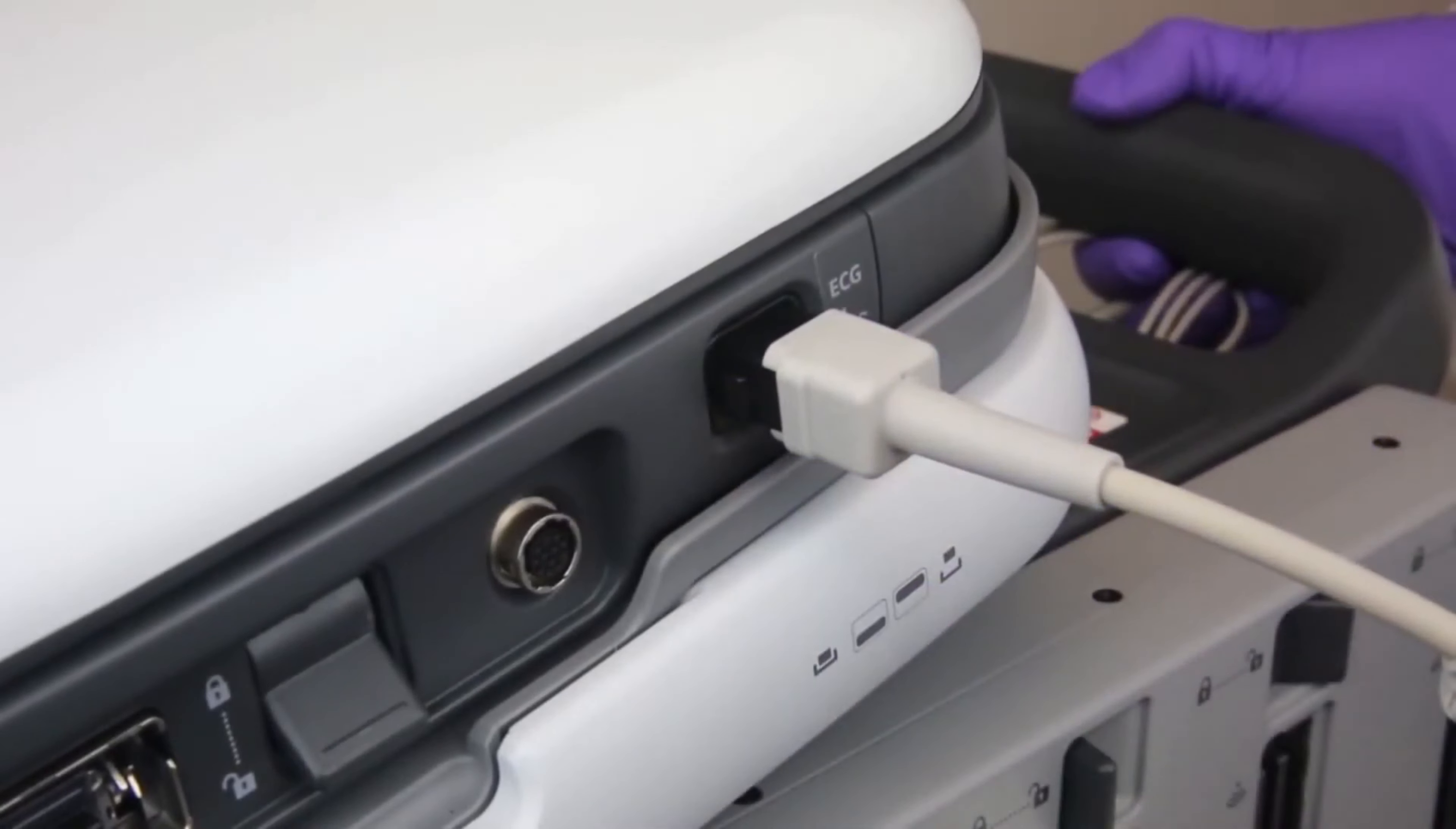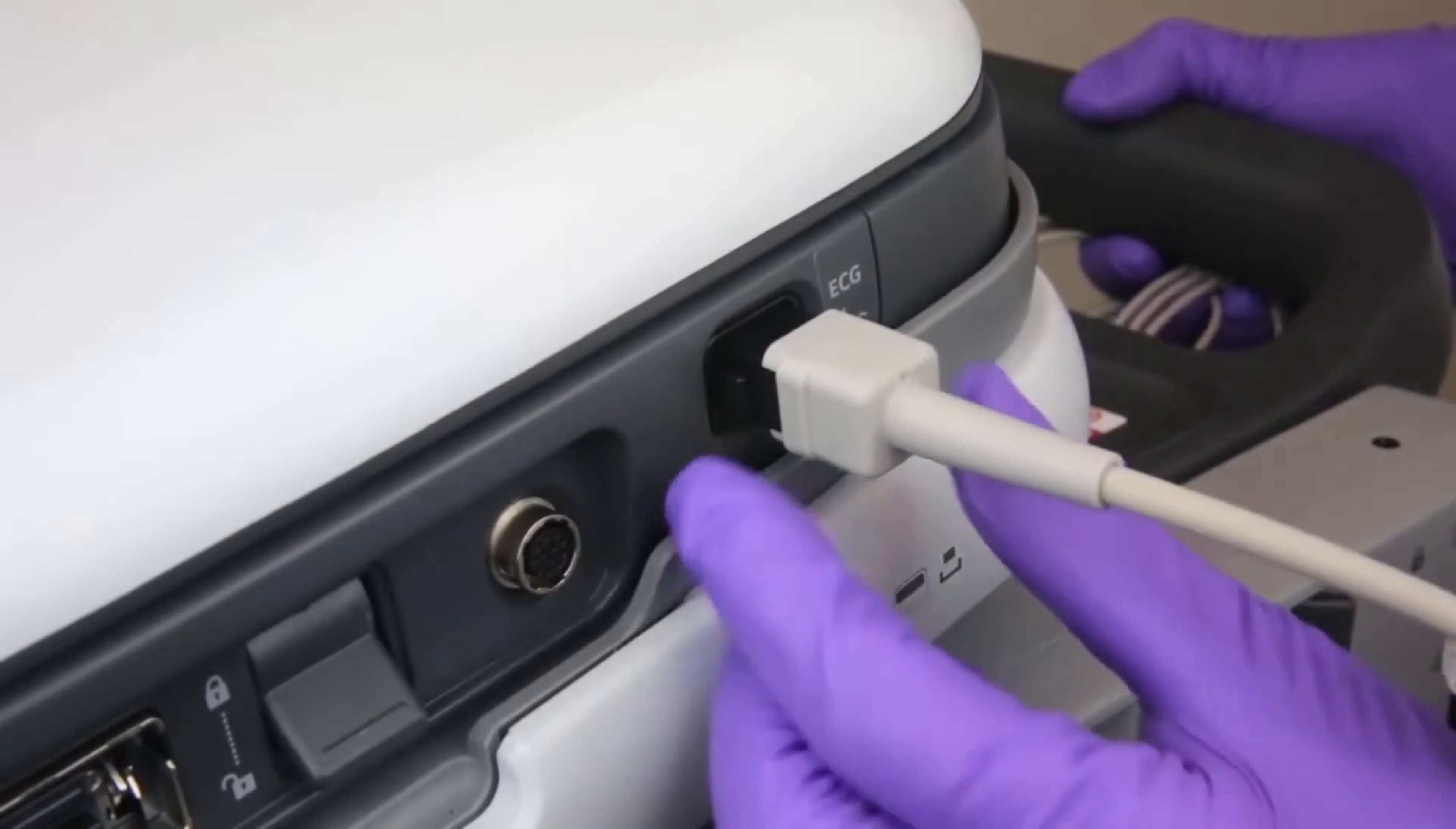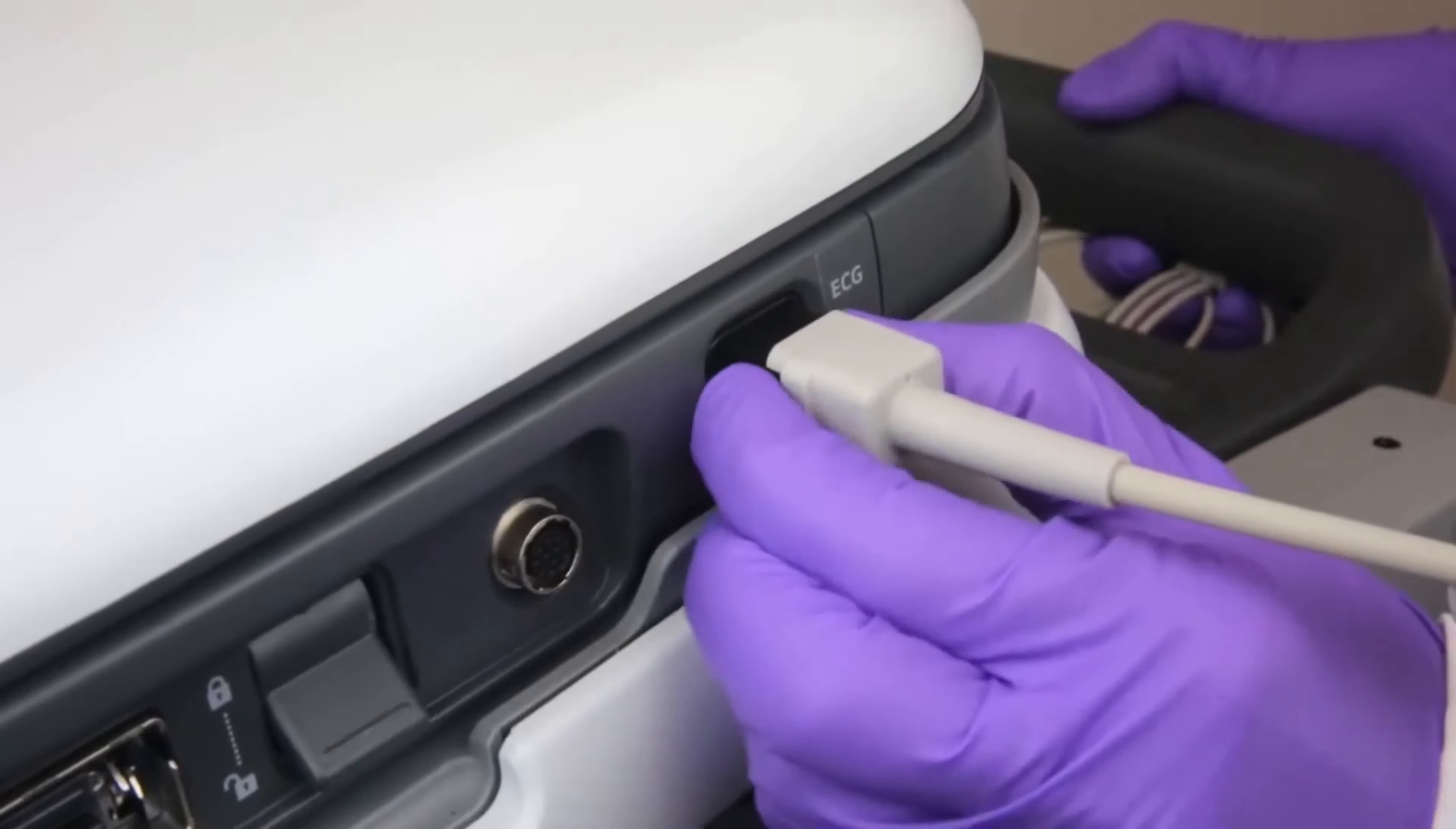To remove the ECG Physio cable, press the button on the cable connector located towards the front of the system. Gently pull the cable out of the plug.